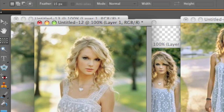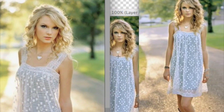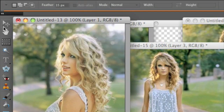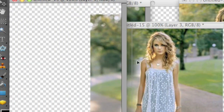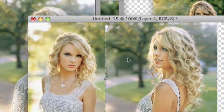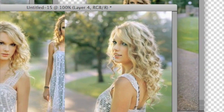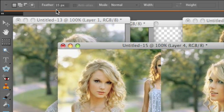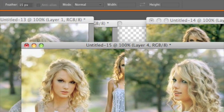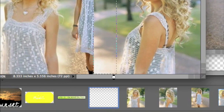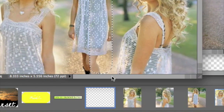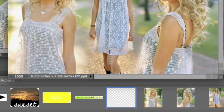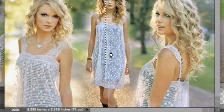Then I'm going to take my third picture and drag that into the canvas, and drag it all the way to the right. Then go back to the rectangular tool, make sure the feather is set at 15, select what I want, and delete.